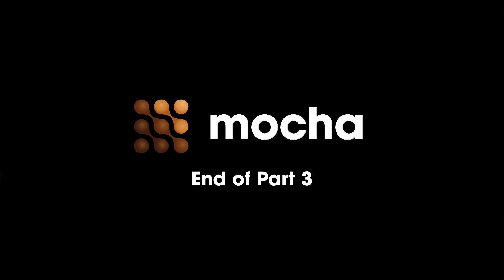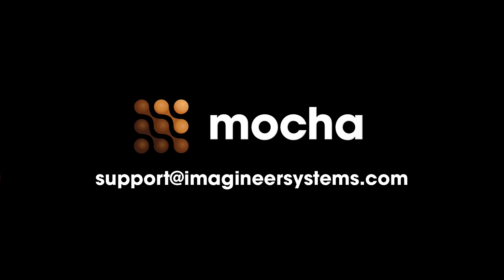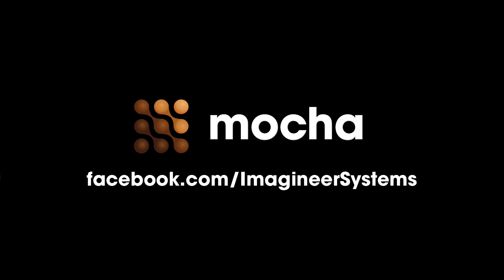If you've got any questions about the methodologies or processes used in the remove tool please do go to the forums at ImagineerSystems.com and ask us any questions you may have. You can also contact us at support at ImagineerSystems.com or through Twitter or our Facebook page.